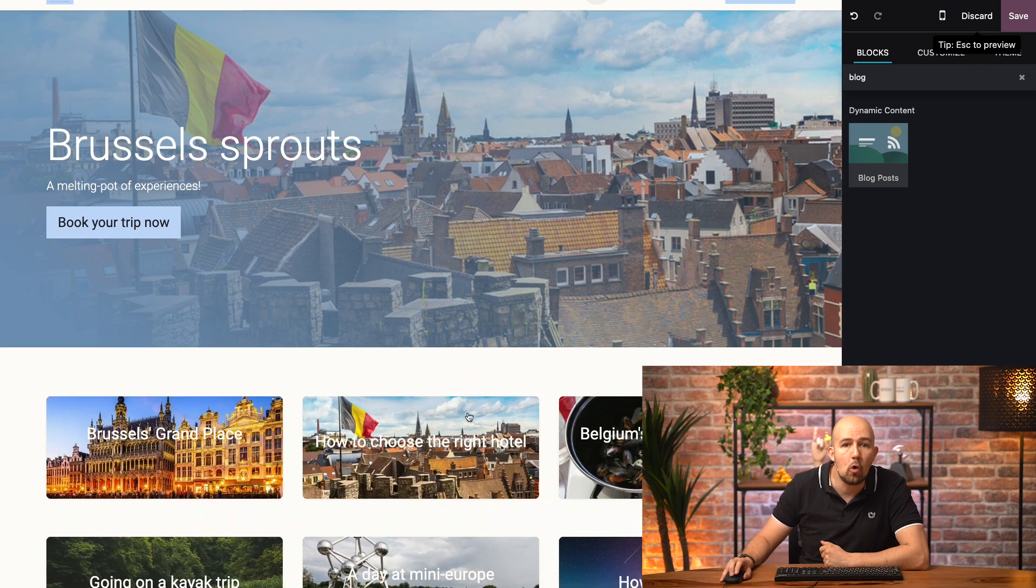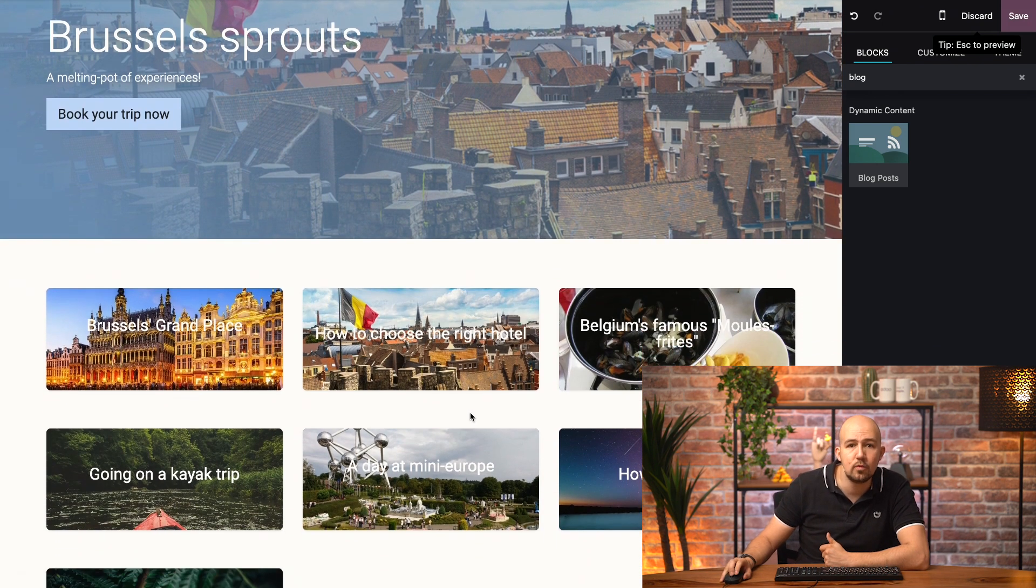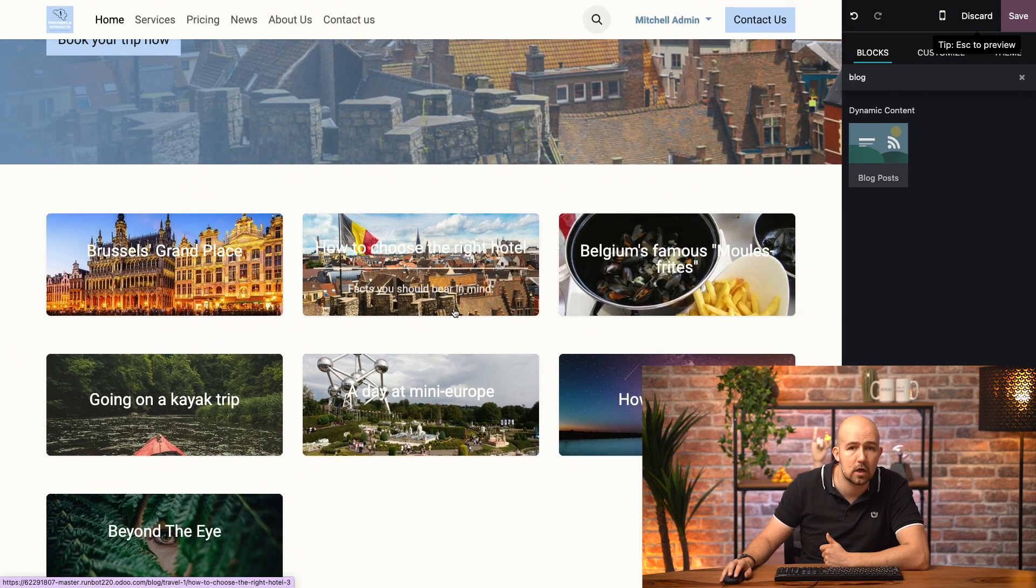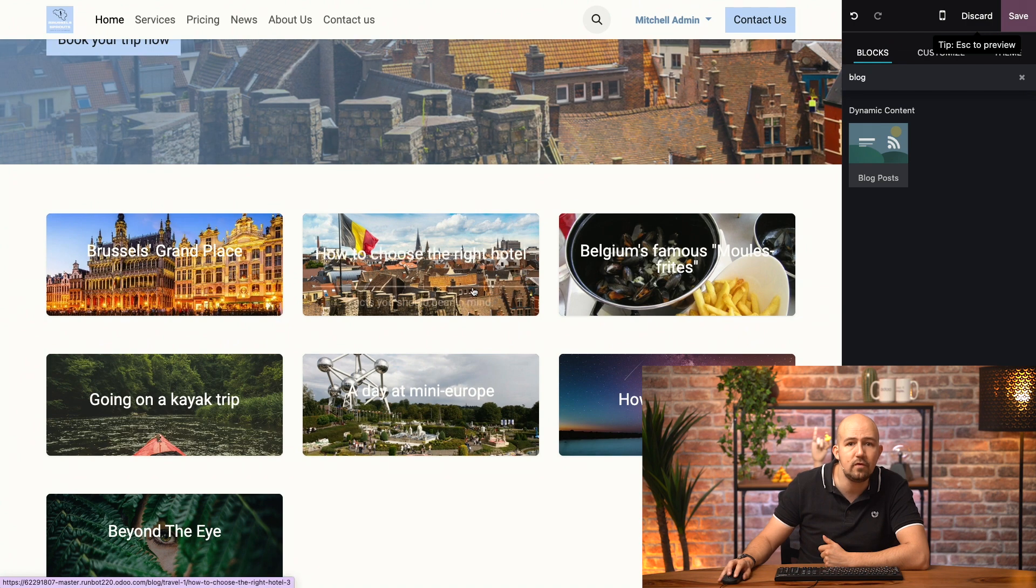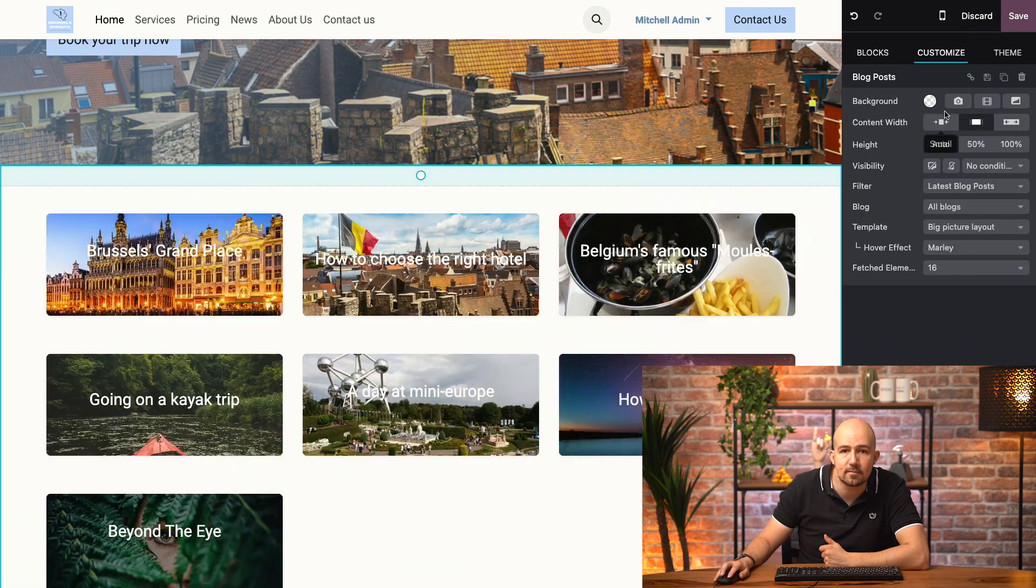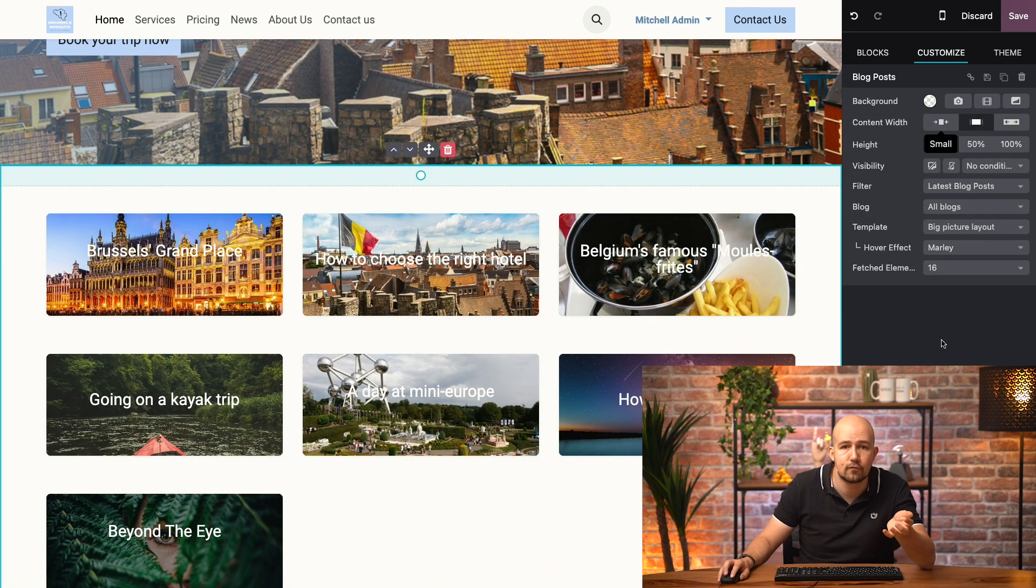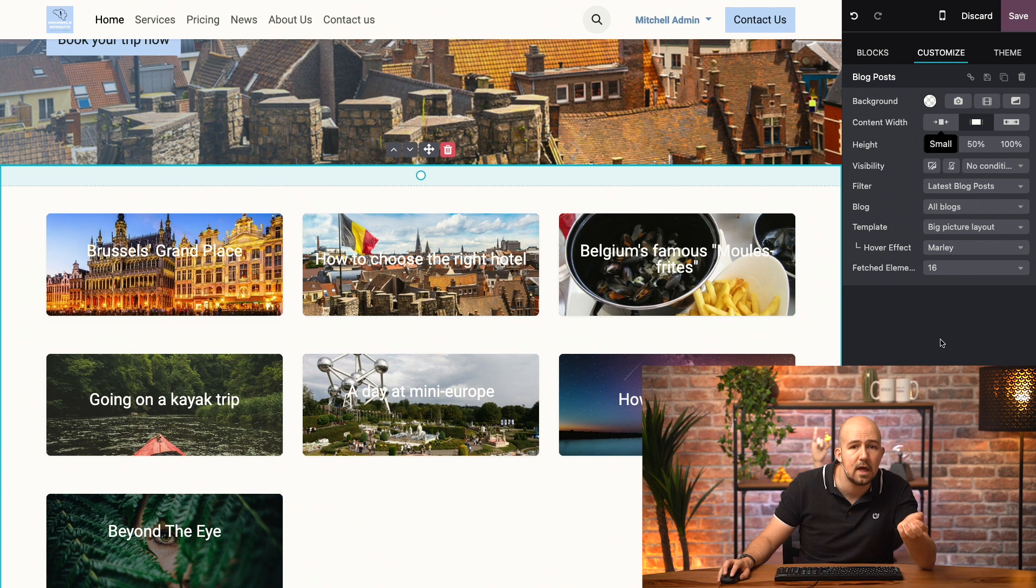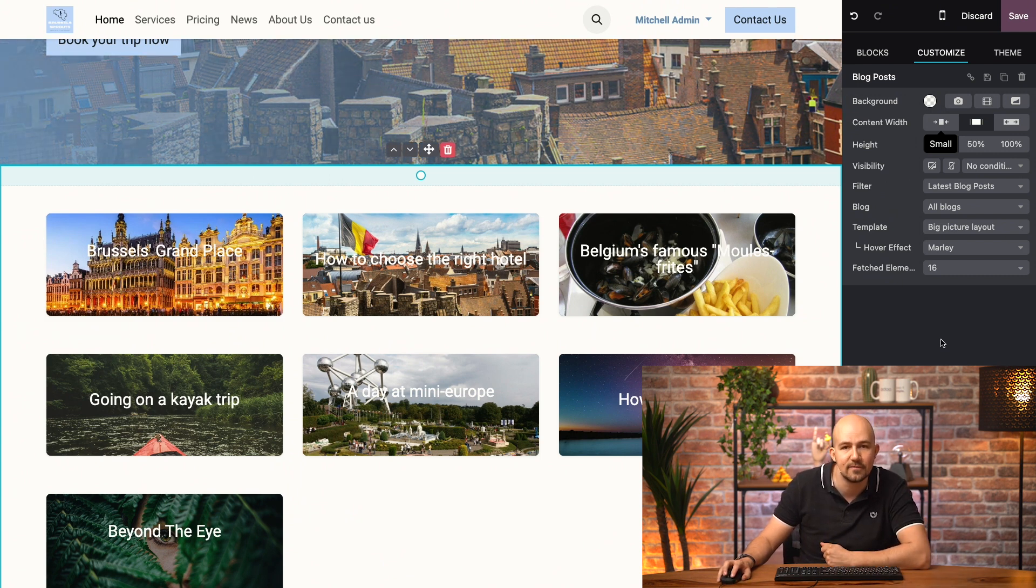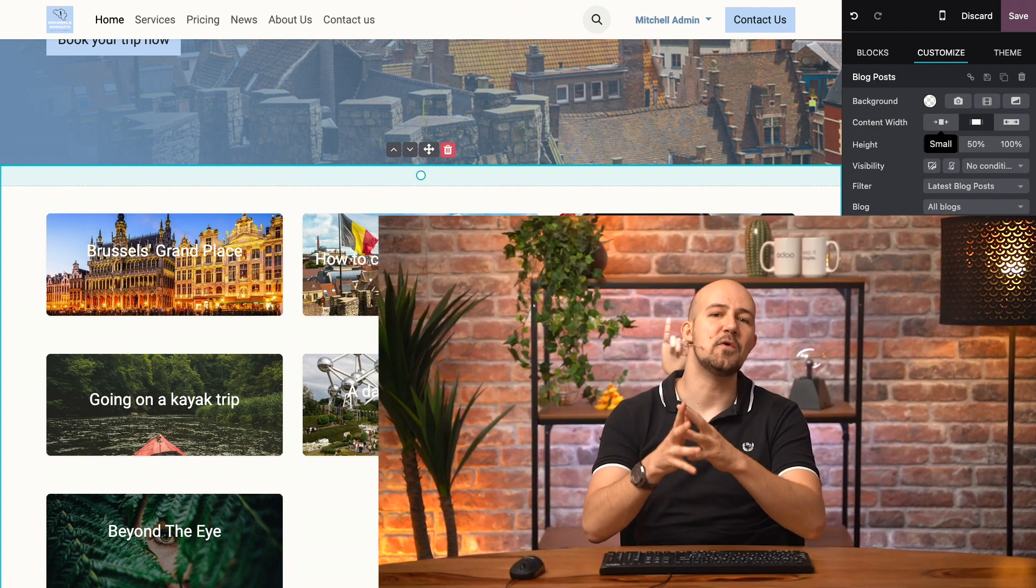it will display all my latest blog articles, on which my user can click to easily go to the article they want to read. Now, I can customize this block over here to show what kind of articles I want to show, from which category, I can choose what it looks like, how many articles I want to display, and so on.